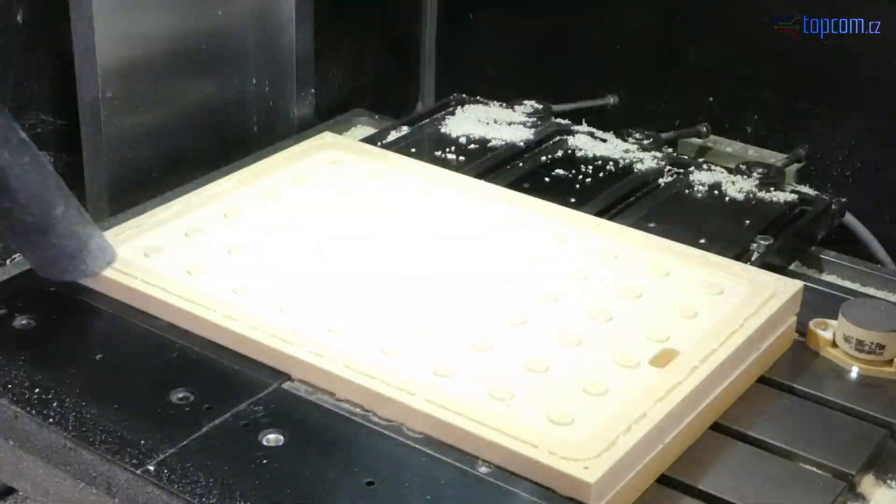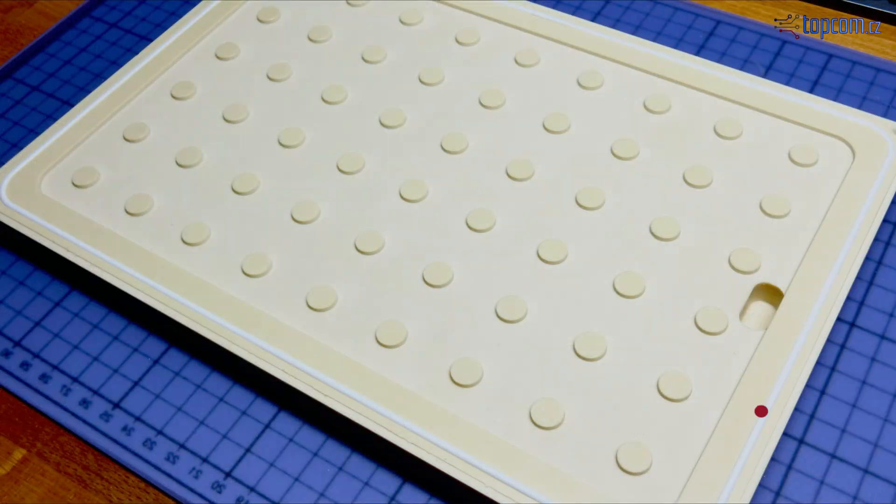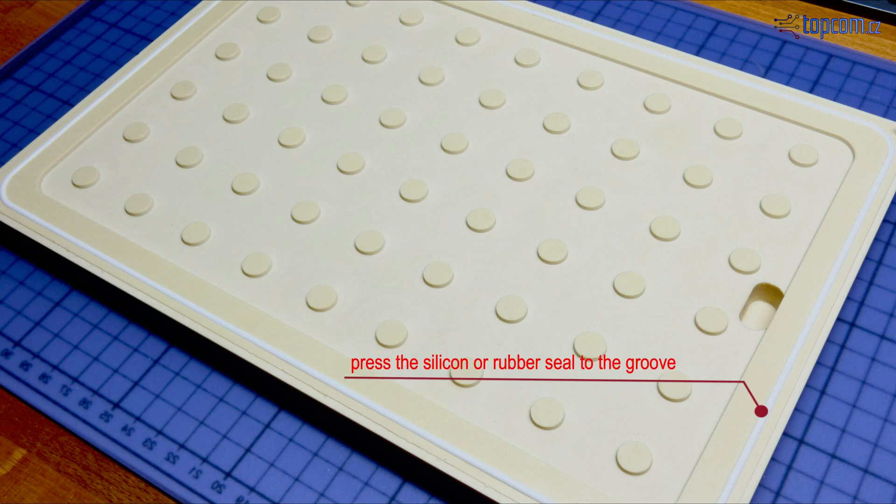As soon as machining is finished, press the rounded rubber seal into the groove.